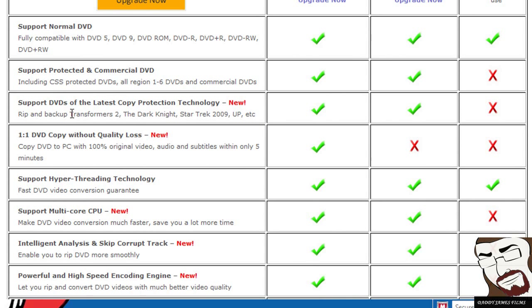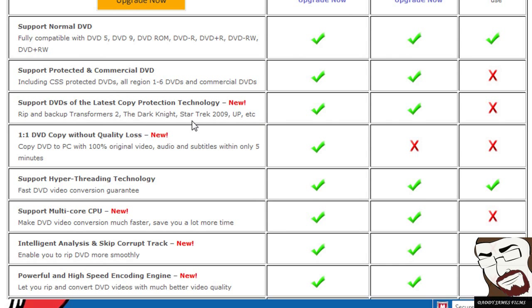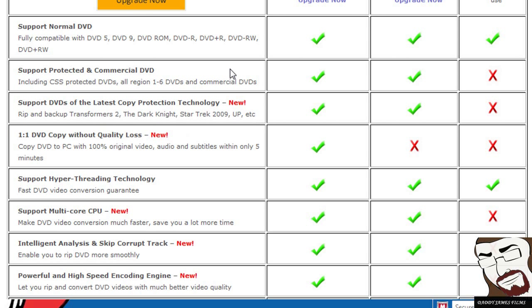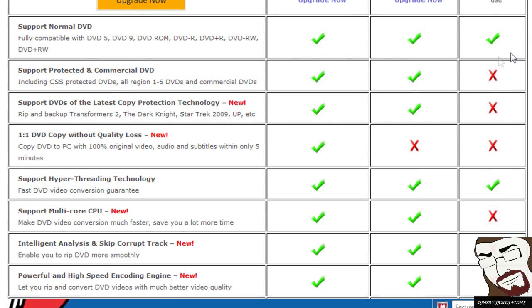Like, as you can see right here, it supports DVDs of the latest copy protection technology. Like it does Transformers 2, Dark Knight, Star Trek, Up, and et cetera. And then, of course, it does the other copy protection as well. As you can see right here, the free edition doesn't do that.